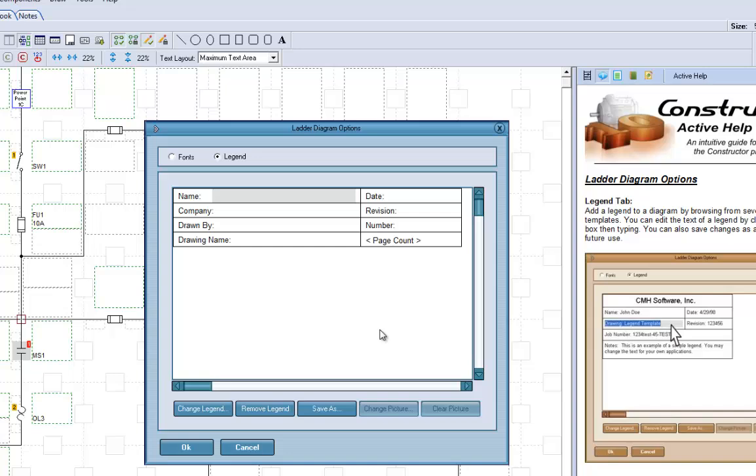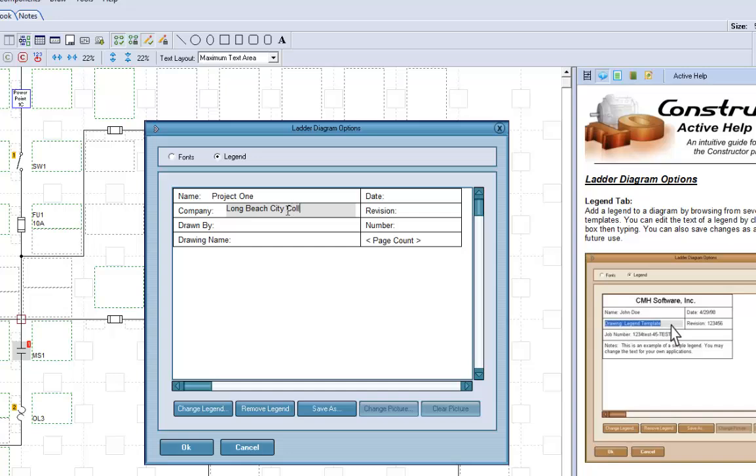So we can put your name on here. Well that's not the name, we'll put the name. We'll put this project, project one, and the company. And now we can put the date, you can put your date on there.